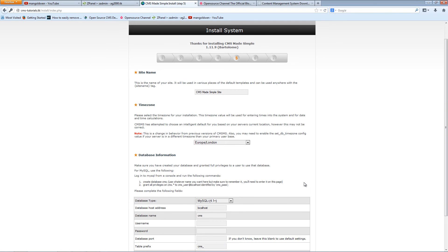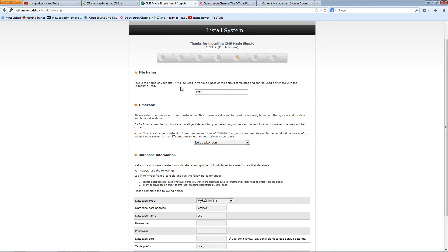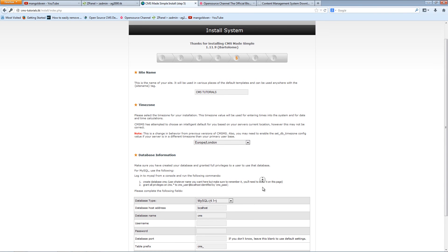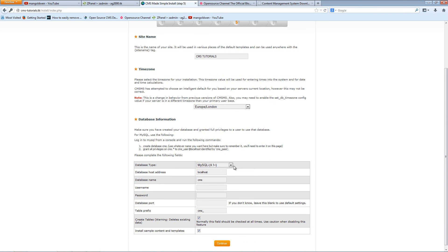Now I'm going to add the site name, CMS, let's call it CMS tutorials. You can choose the time zone. I'm leaving it as London.